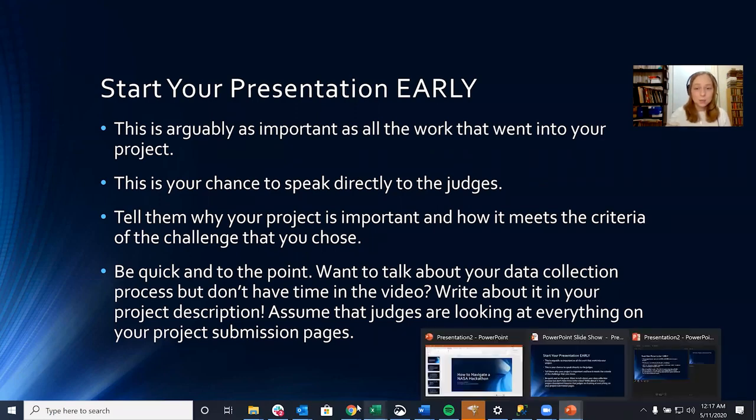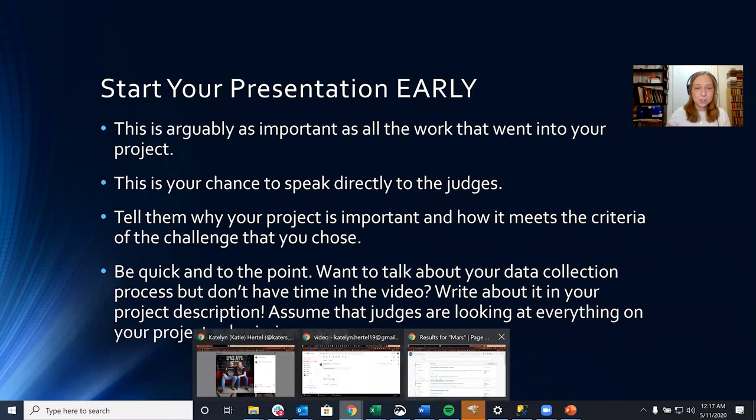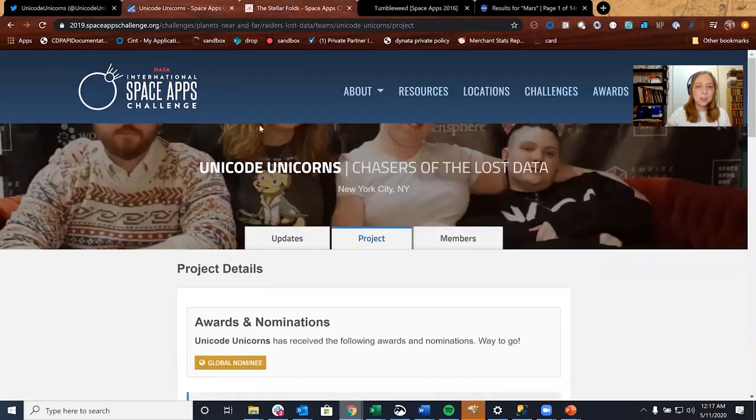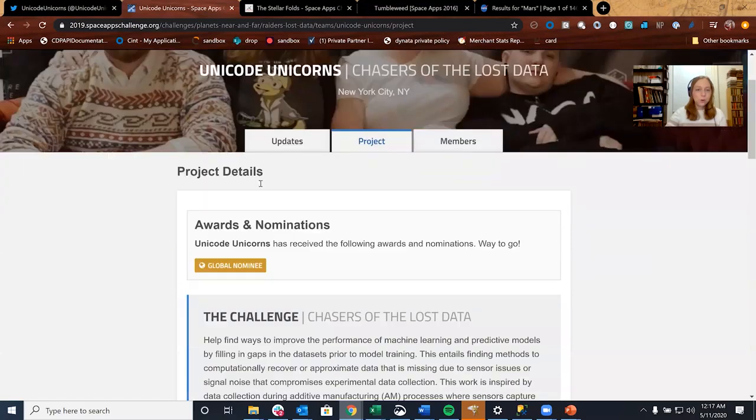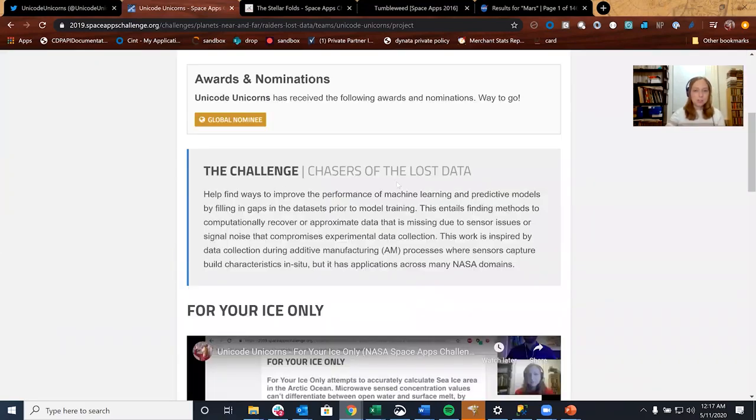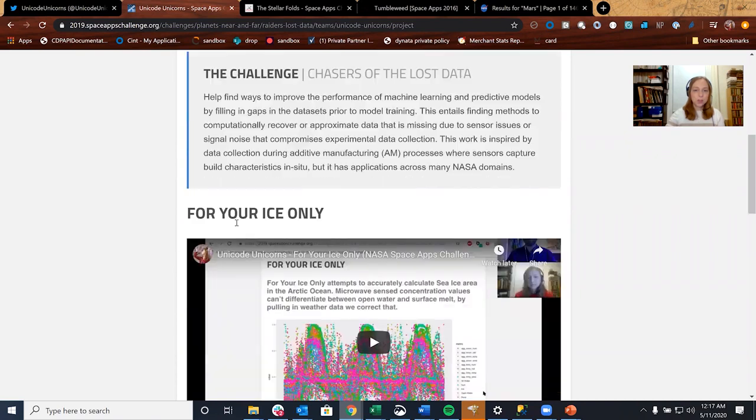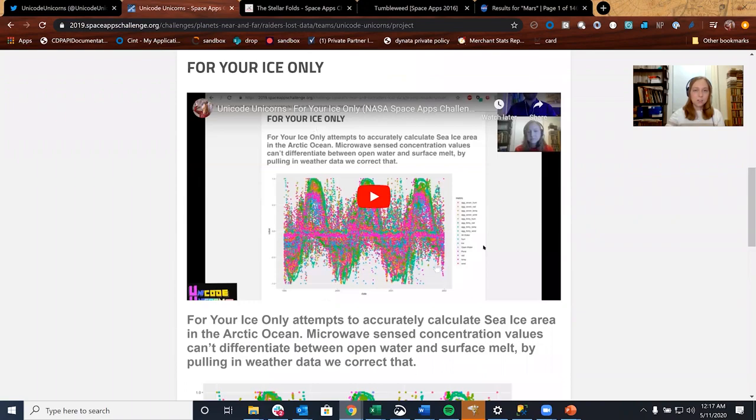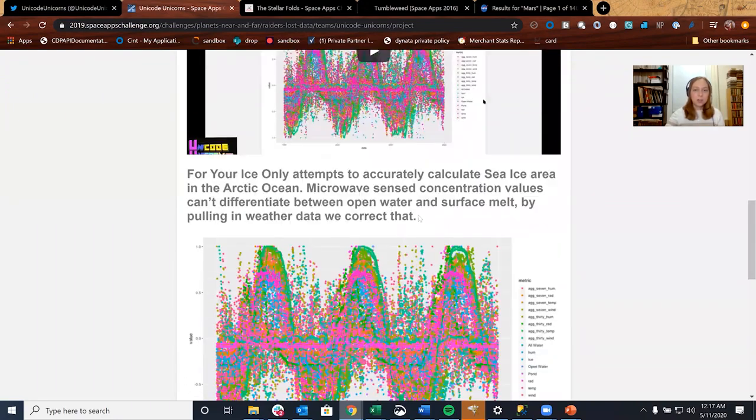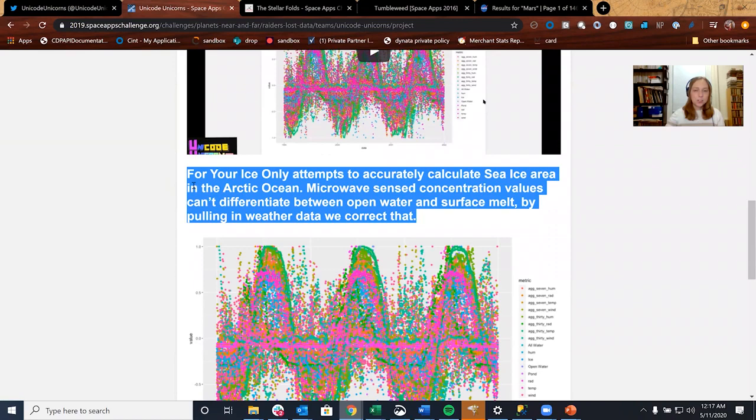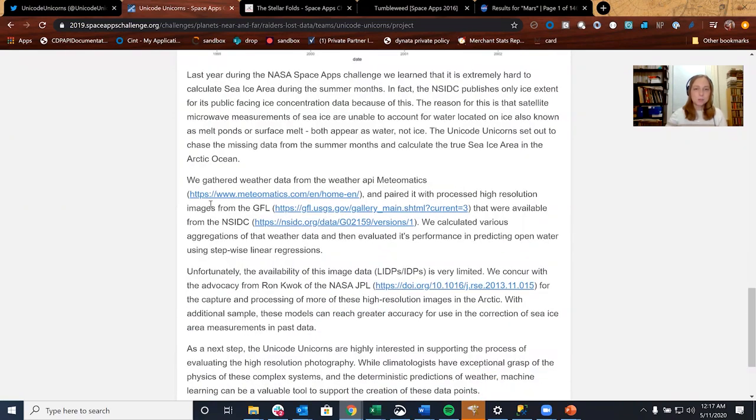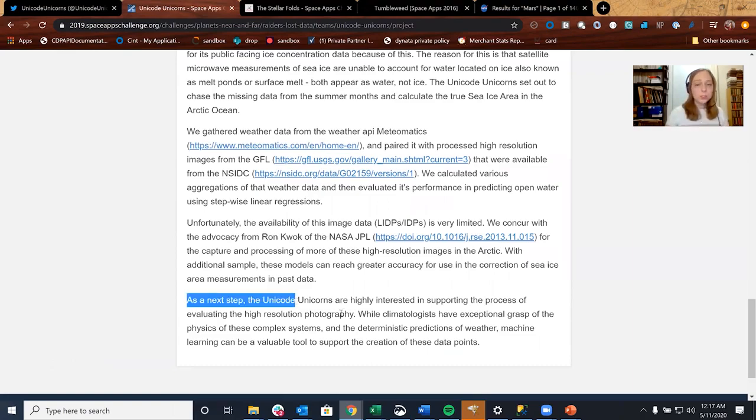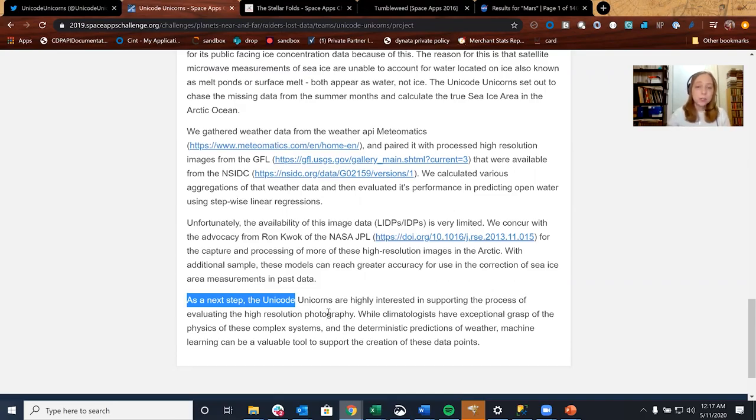Now let's take a look at some of the submission pages for some of my previous projects. Here's the Unicode Unicorn. So you can see global nominee. This is the challenge that we chose, Chasers of the Lost Data, the name of our project For Your Ice Only, our demo video. We have a quick synopsis of our project and then we go into detail, especially mentioning our data sources. And we also go into next steps. So if we had more time, how would we change the project? Or what would we do in addition to what we already did? It's really important to know your plans for the future of your project as well.